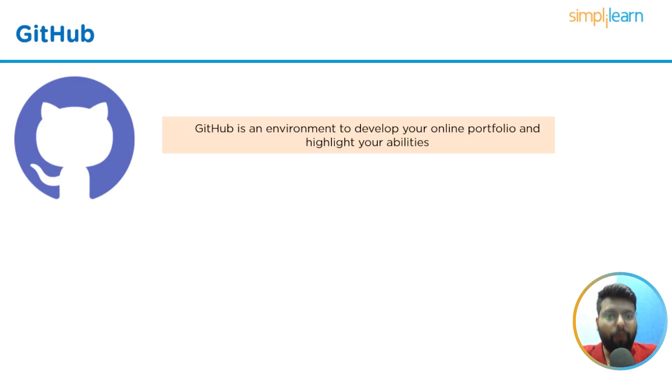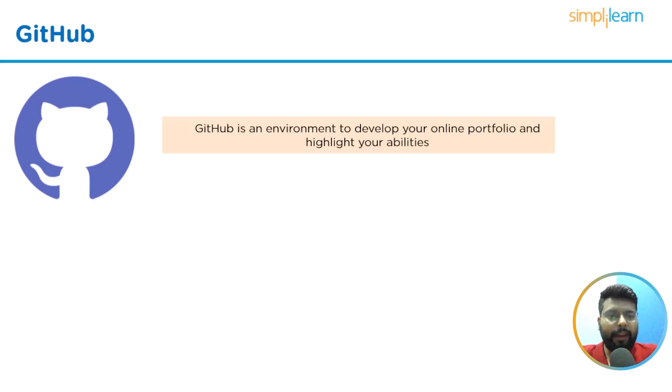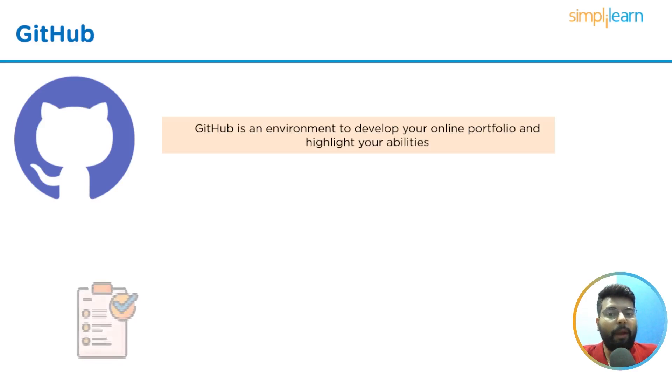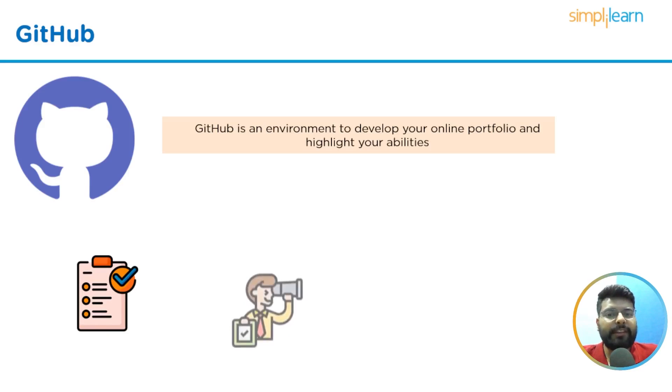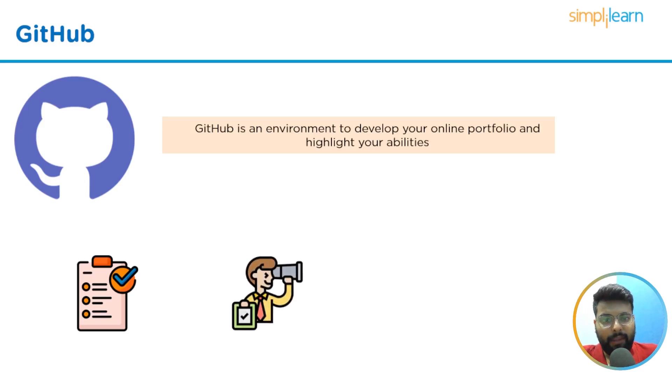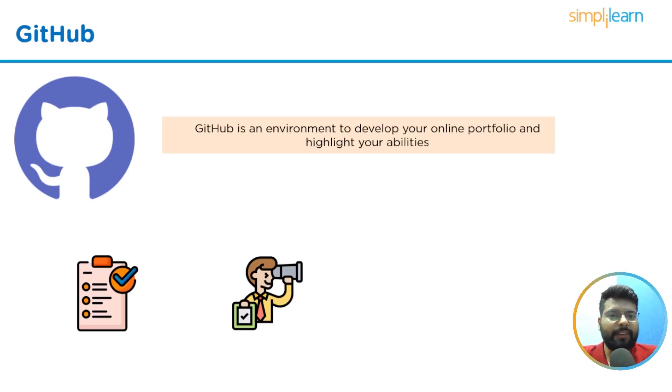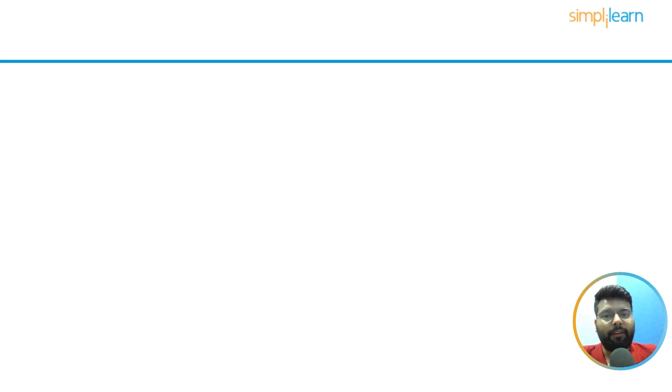Recruiters will first look at your GitHub profile when you apply for competitive positions like data scientist, ML engineer, web developer, or Python developer. It gives potential employers an impression of your coding expertise, problem-solving techniques, and philosophy. You have a greater chance of standing out if your GitHub profile is up to date and well maintained. After mastering the above concepts, you can choose a career path that interests you as a Python developer.